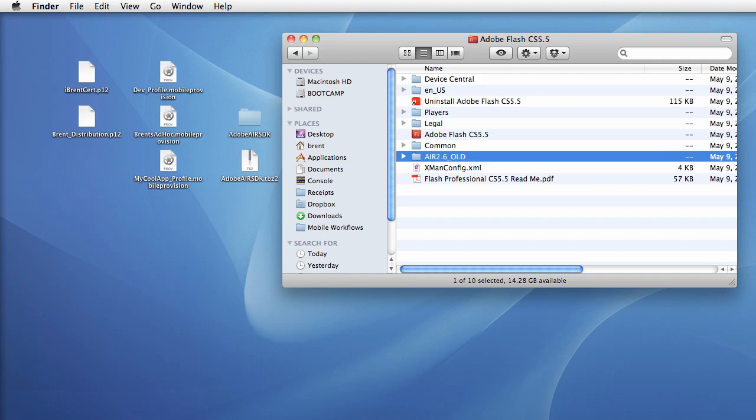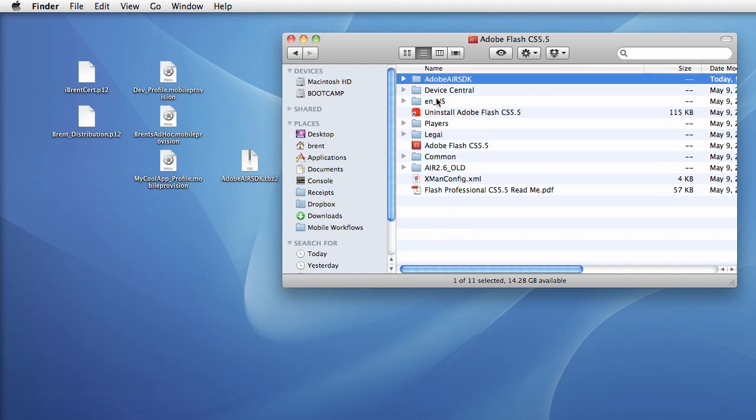Then I'm going to click and drag the air SDK folder that was just extracted. Now I'm going to rename that, I'm going to call it air 2.6. Very nice. So what we did is we just replaced this one.